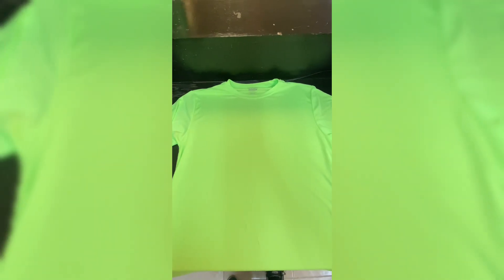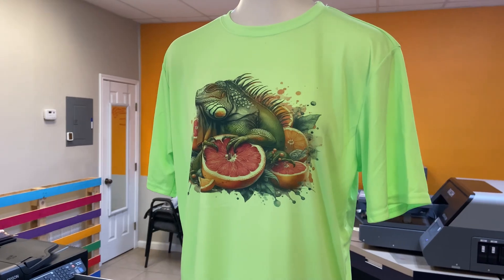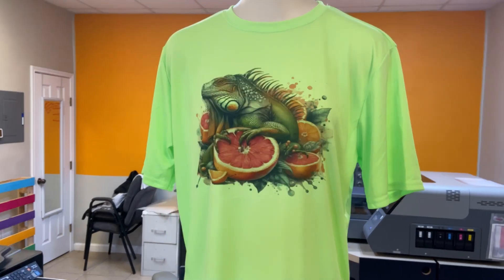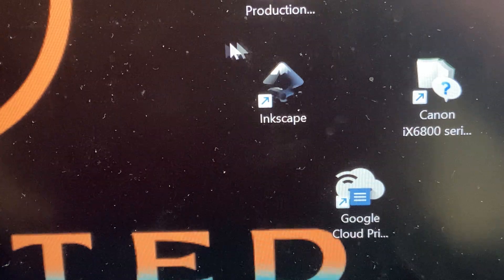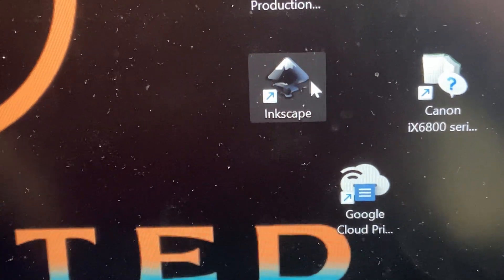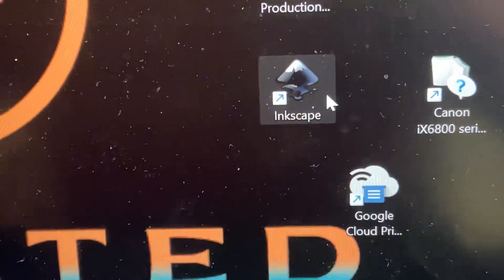Let's take this blank shirt and turn it into a sublimated tee. First off, we'll open up our photo editing software for our sublimation prints. I like to use Inkscape or GIMP.